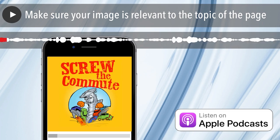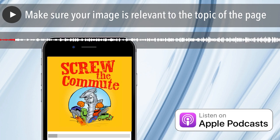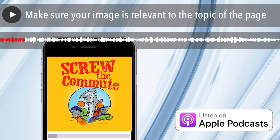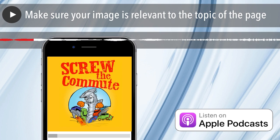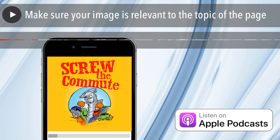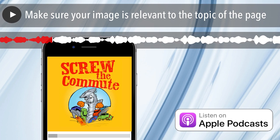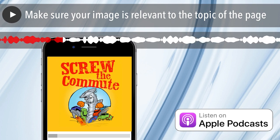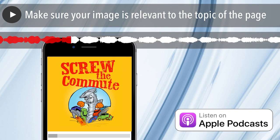The next easy thing you can do — I gotta tell you a story about this — make sure your image is relevant to the topic of the page. I've been preaching this for years. I've critiqued over 10,000 websites over the years. I'll get a website where somebody's got this one tree sitting out in the middle of a beautiful meadow, and let's say their site is about leadership or something.